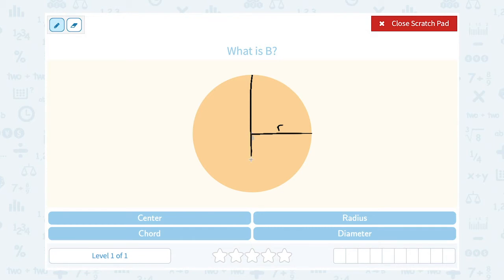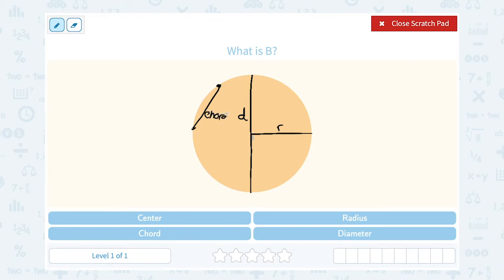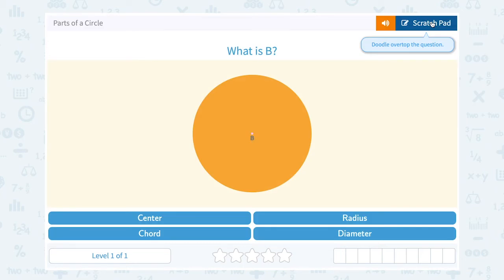A diameter goes directly through the center — from one edge, through the center, all the way to the other edge. Notice the diameter is twice the radius. A chord goes from one point on a circle to another point, but not through the center, unless it's the diameter. So a chord would be something like this.